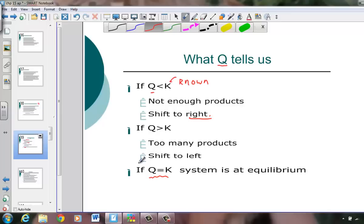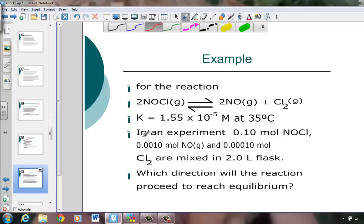The reaction quotient is a number that we use to compare to the known equilibrium constant to make the decision: are we at equilibrium if they're the same number? Are we heading to the right when Q is smaller than K? Or are we heading to the left where Q is larger than K?